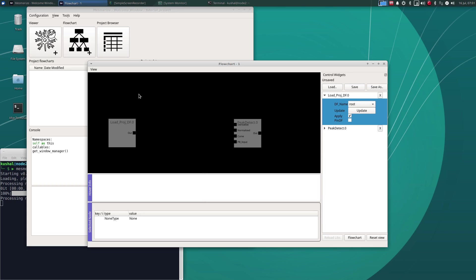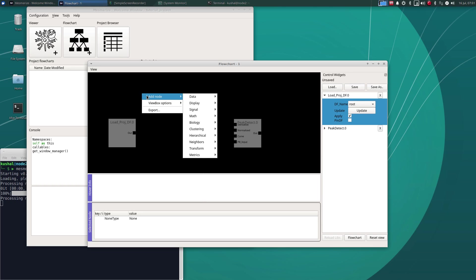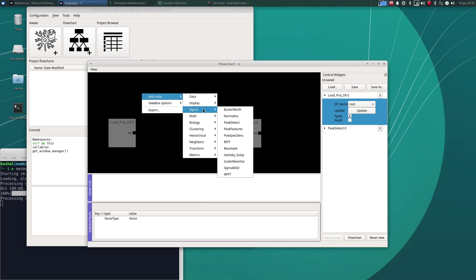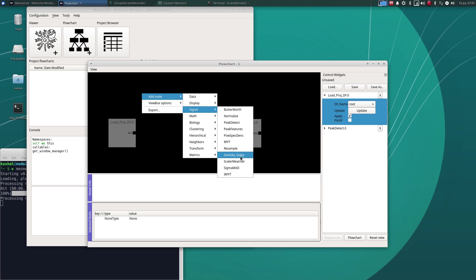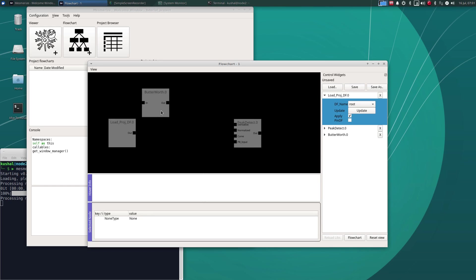So before doing peak detection with derivatives it's often useful to significantly filter out noise from your curves. You can do that either using a Butterworth filter or a Savitzky-Golay filter. So I'll show you how to do that with the Butterworth filter for now.